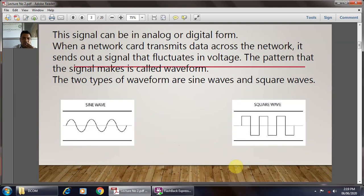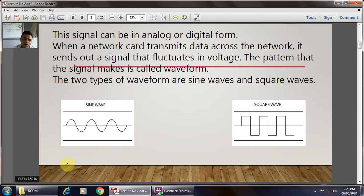The signal can be of two types: the analog signal and the digital signal. In the analog signal, from the figure, we can understand that this is the sine wave, and here is the square wave. The sine wave is nothing but the analog signal, where the amplitude changes with respect to time.